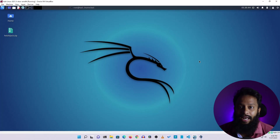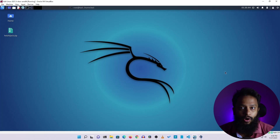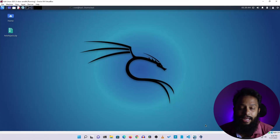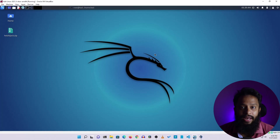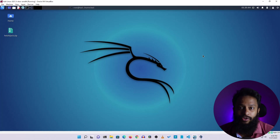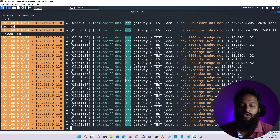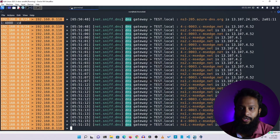Now, assume that we have a Kali Linux operating system as the hacker operating system, and a Windows computer as the victim operating system. If you need to use the victim's Windows operating system, I will use the hacker machine as the attacker, placing myself in the middle of the attack.